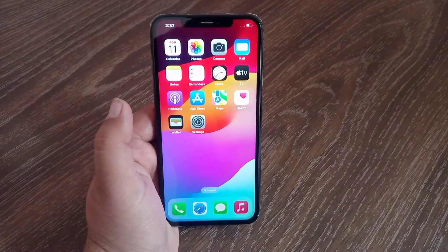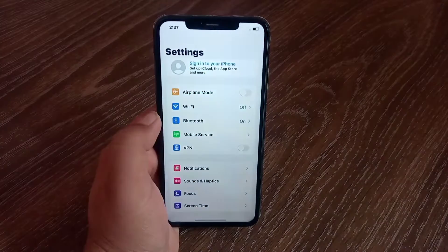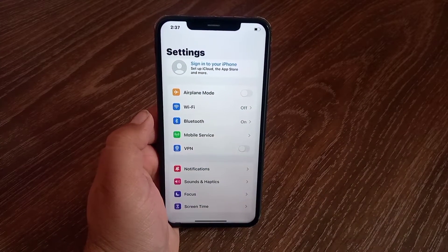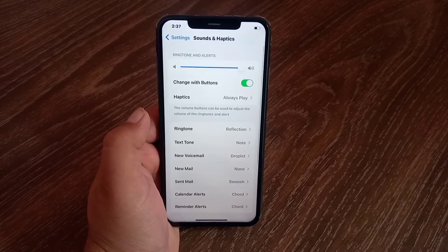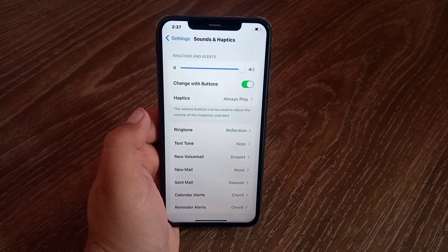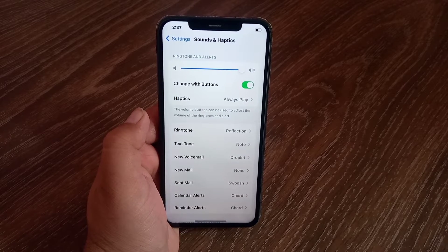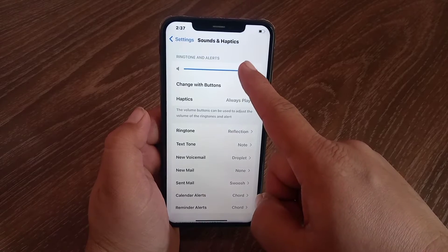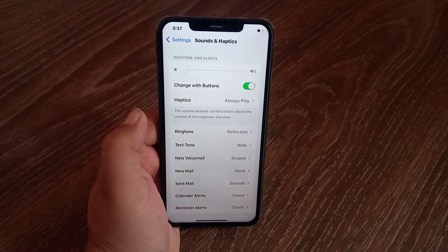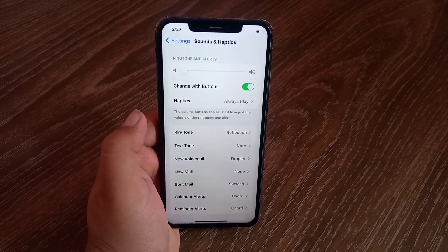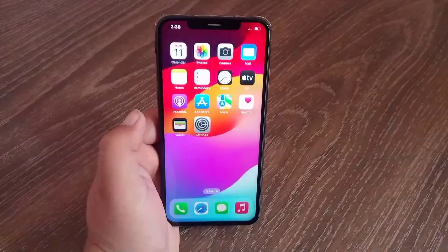Launch the settings menu on your iOS device. On the settings page, tap Sound and Haptics. The only way that we can turn off or disable the dial pad sound is by muting our iPhone completely. Slide the slider all the way to the left side and this way your iPhone will be muted and it won't produce any sound.